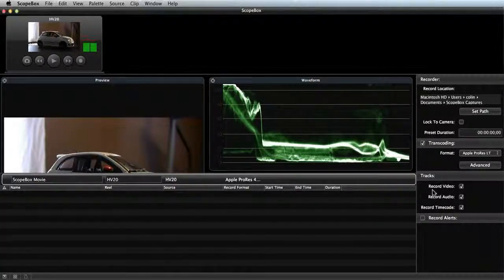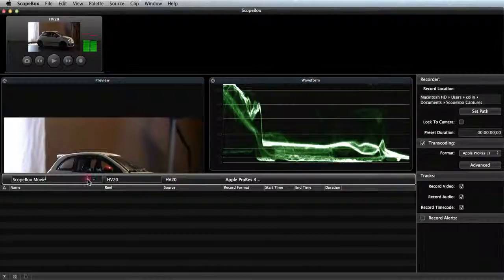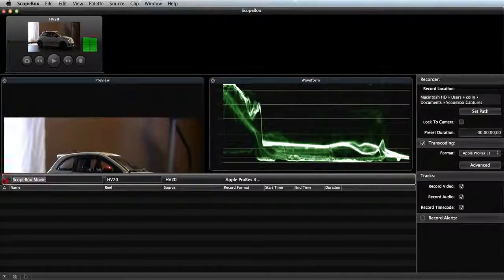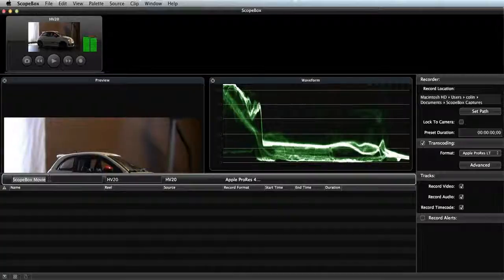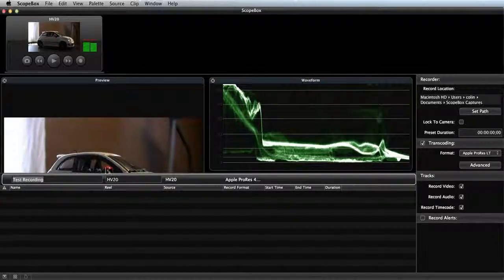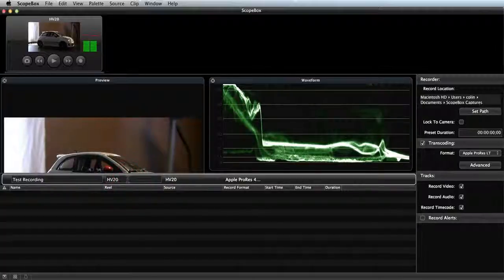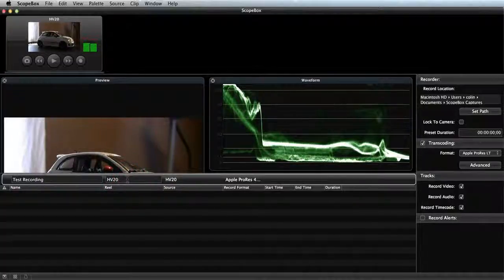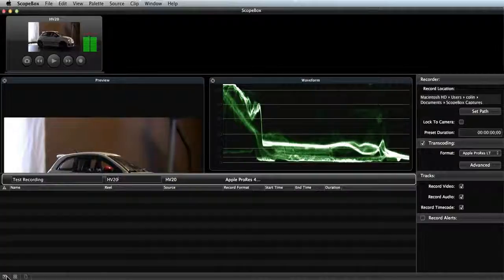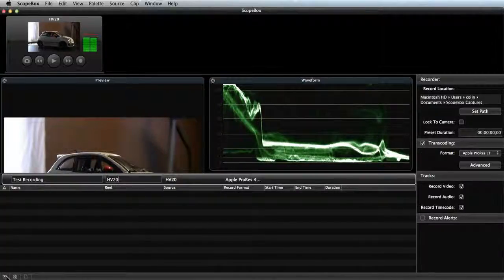In addition to adjusting settings, I can add a name and other metadata about this recording. So I'll click over into the name field, and I'm going to name this Test Recording. I could also change the reel name as well by clicking into the reel field. I'll leave it just as the camera model for now. And I'll hide the clip list using the arrow in the lower left again.